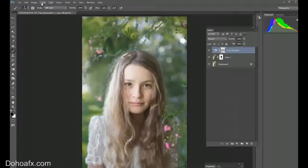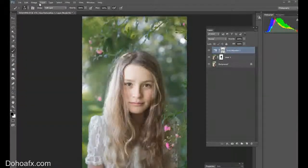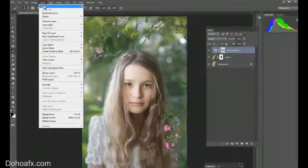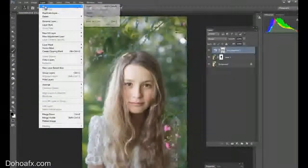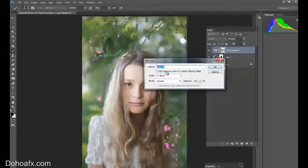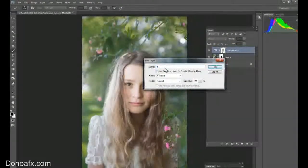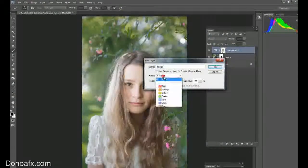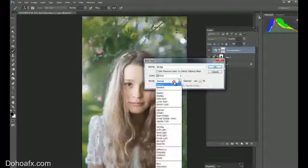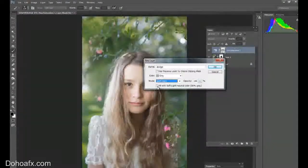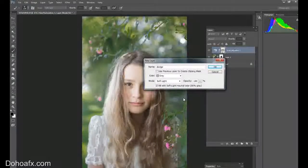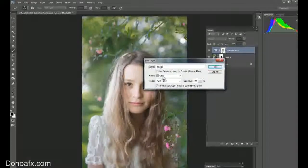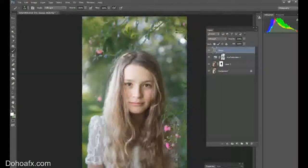Now I want to create a dodge and burn mask. So I'm going to go to layer, new layer, and call this dodge. Select out grey, mode is soft light, and fill with soft light at neutral color. So that's grey, soft light, and then I tick fill. Press OK.